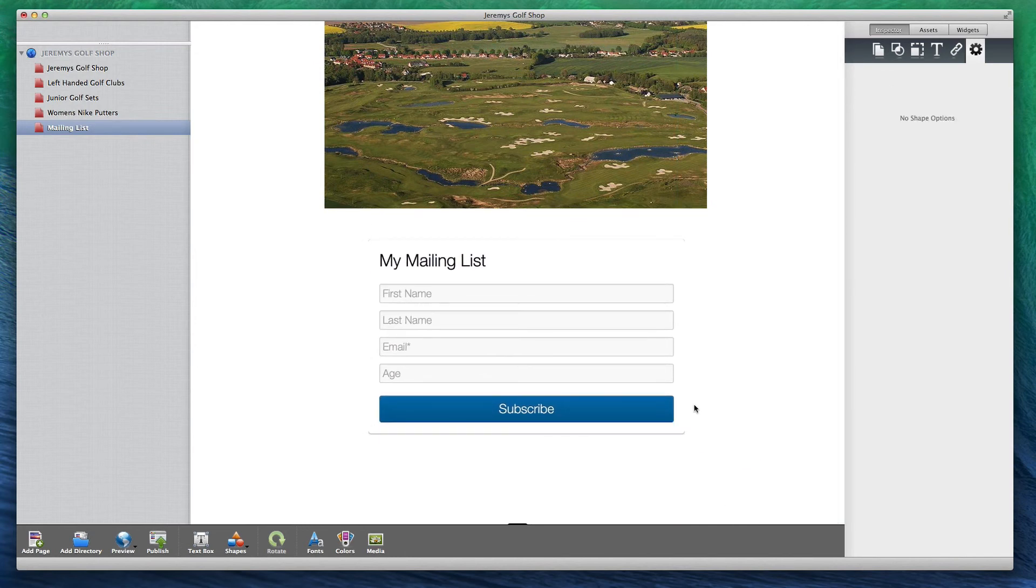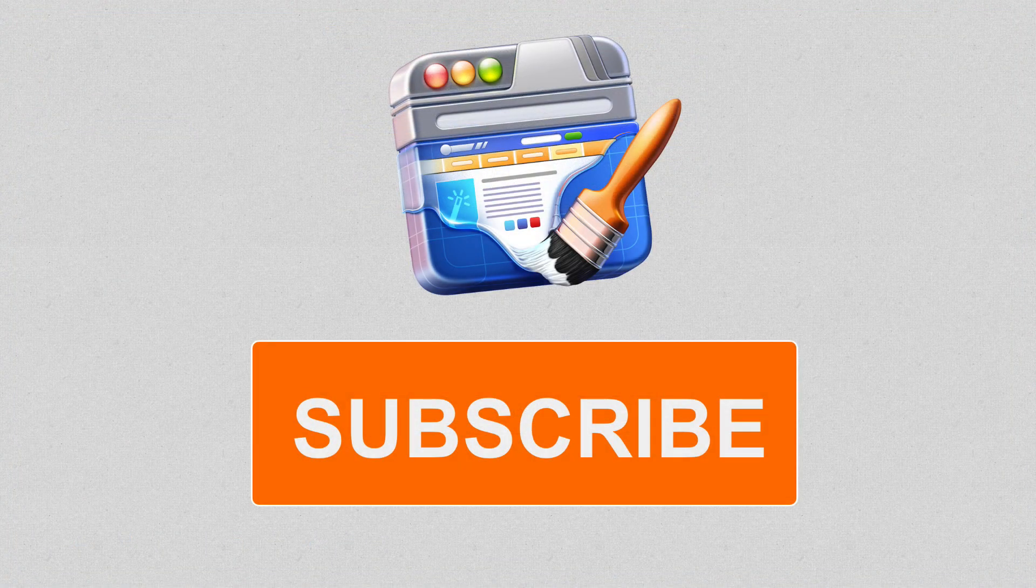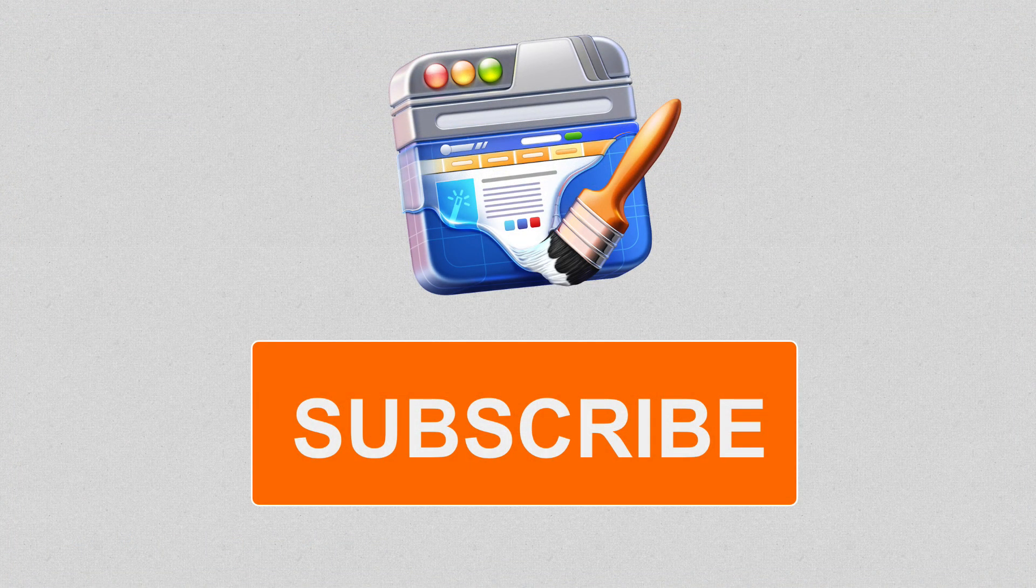When a user signs up, they will receive a confirmation email, and once they confirm their subscription, their information will appear in your mailing list in Direct Mail.